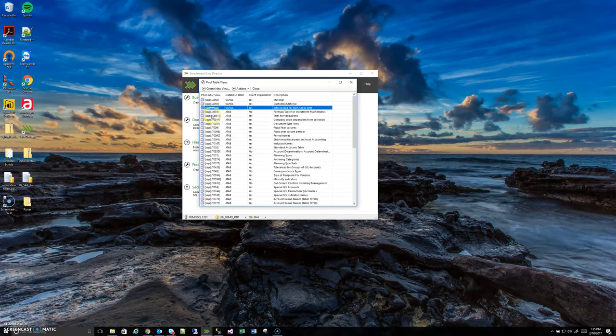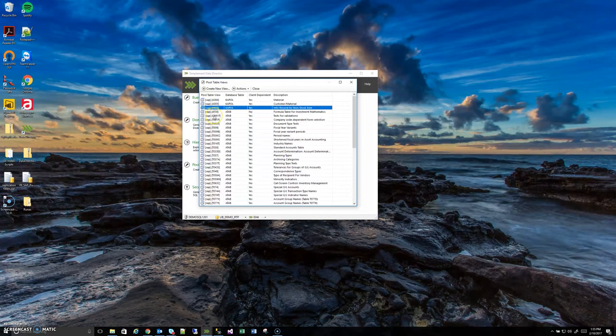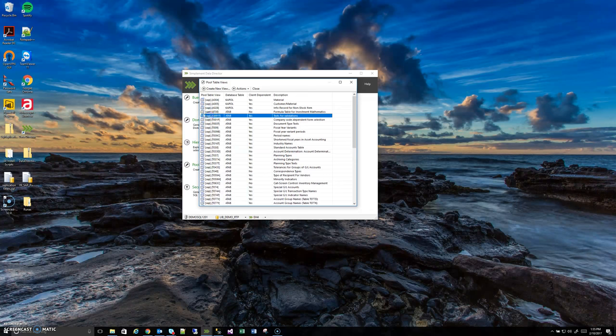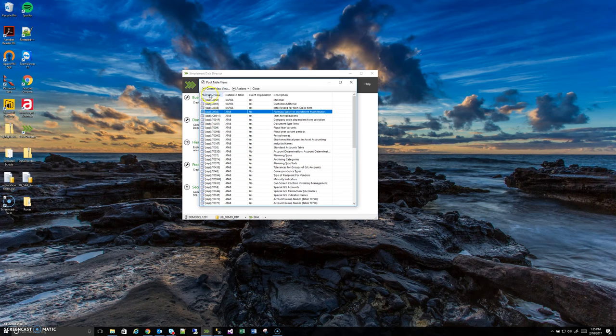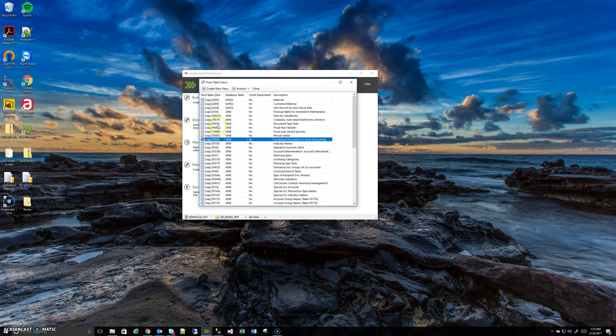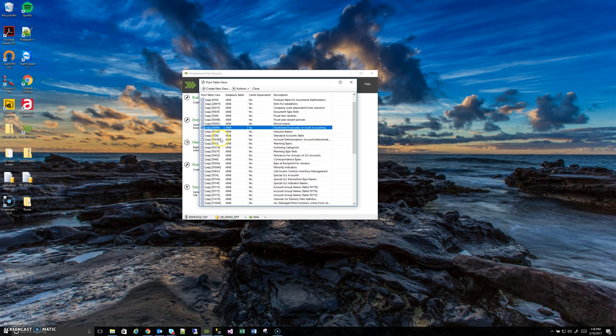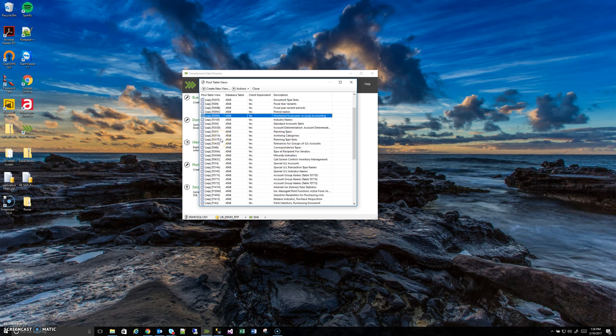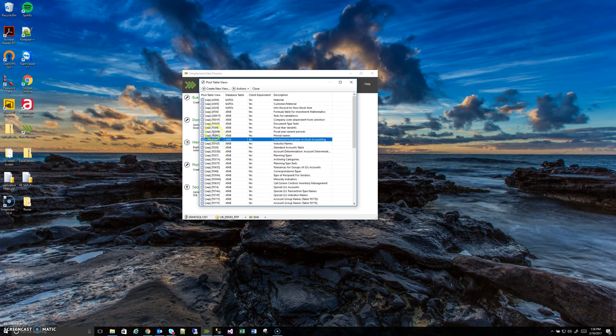If you recall back to the Buena Vista management video and even some of the dictionary explorer videos, you can see here all these pool table views and this pool table view column have distinct icons compared to the regular SAP base tables. That is to help indicate to the user that these are in fact pool table views not regular SAP based tables.